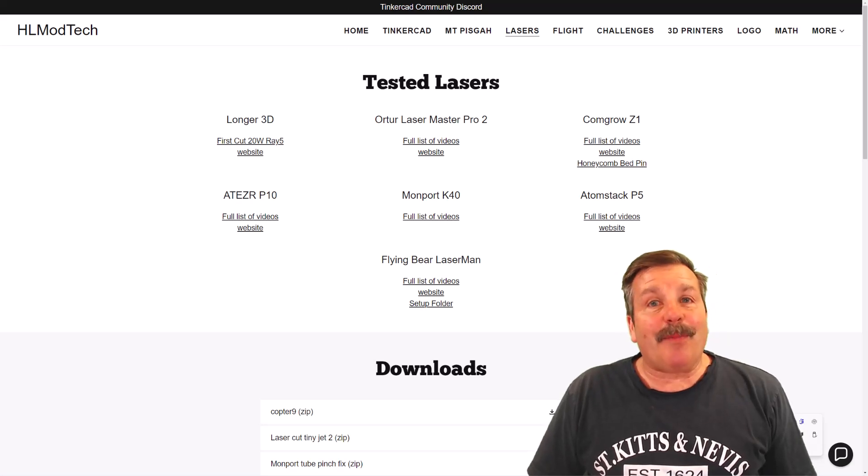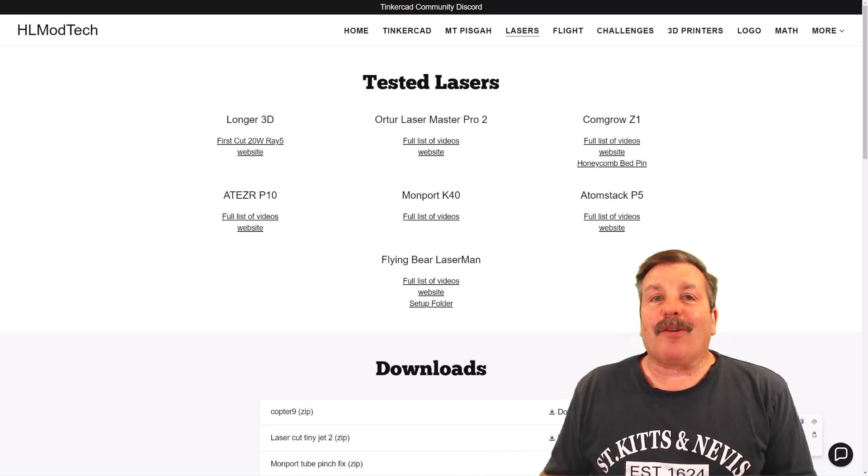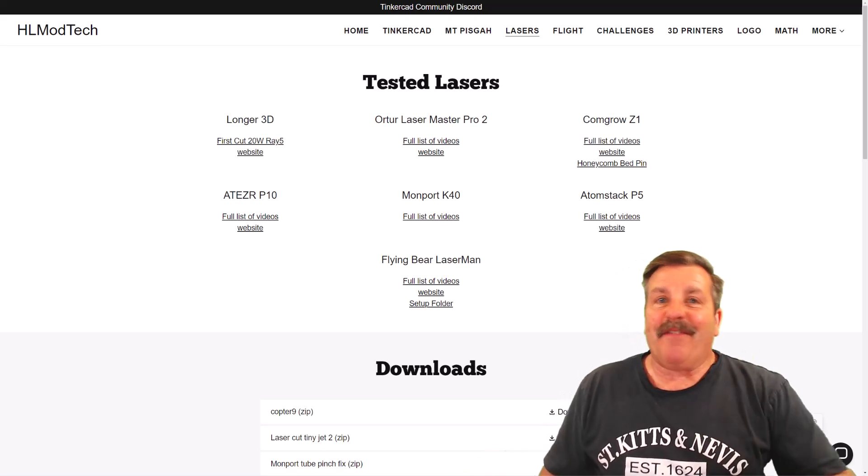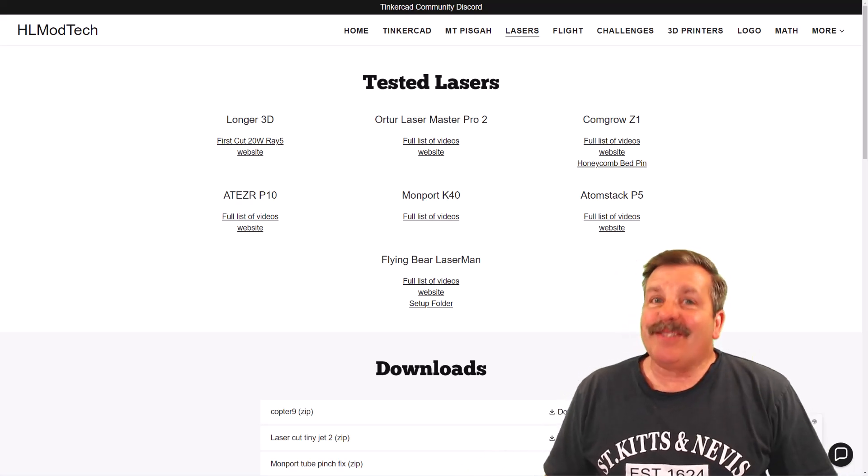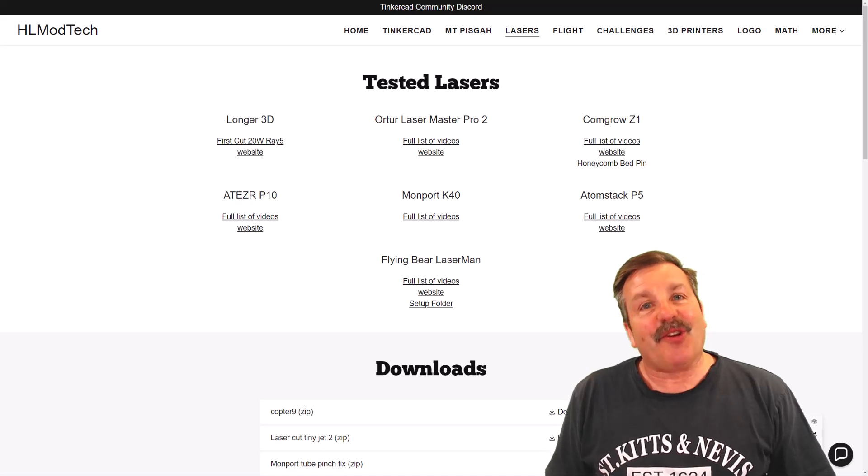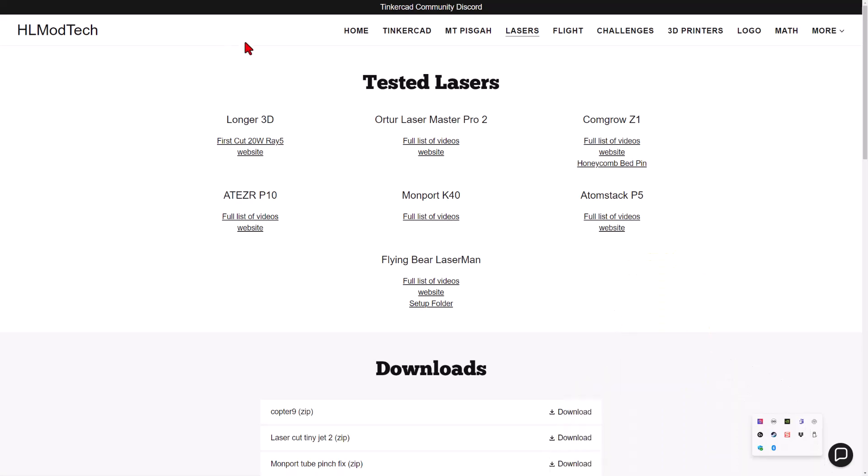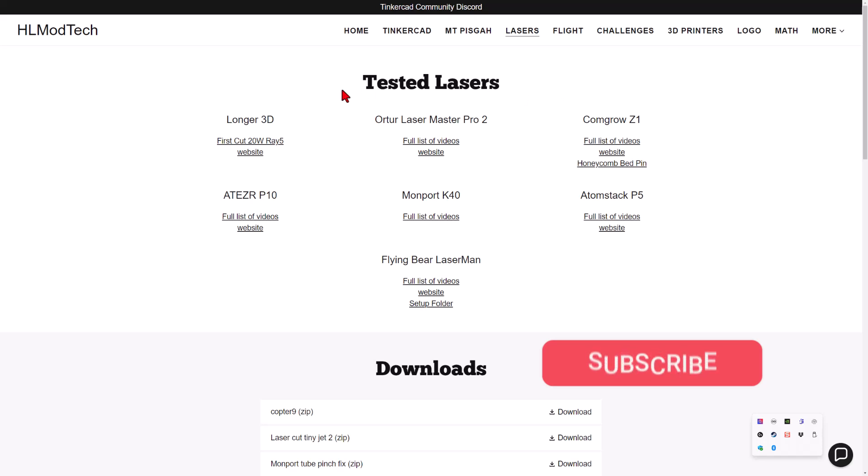Friends, I am back with an update on the Longer Laser Ray 5, so let's get cracking. Of course, we're going to start on my website. I've got a lasers tab where you can find all the lasers I use.